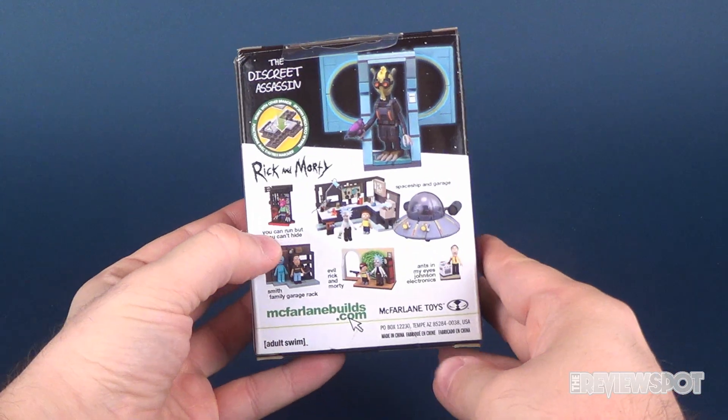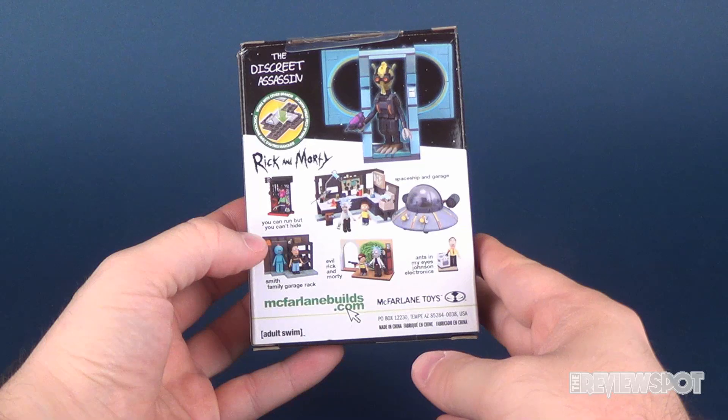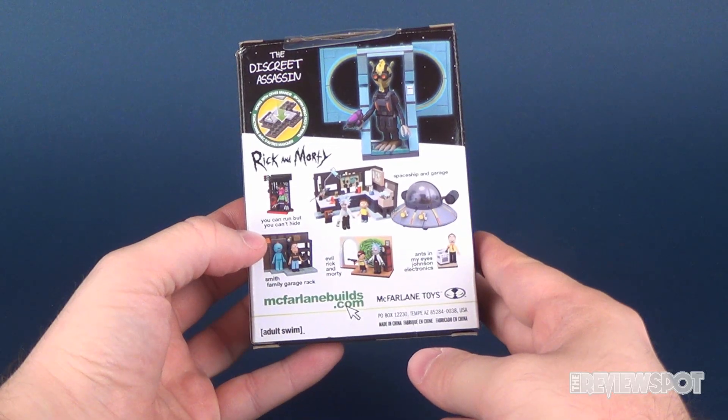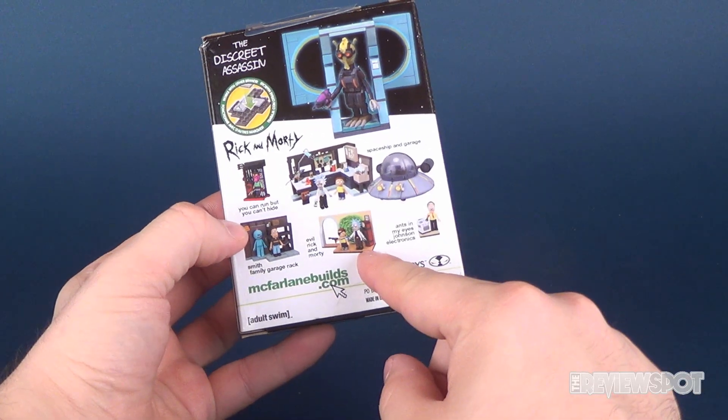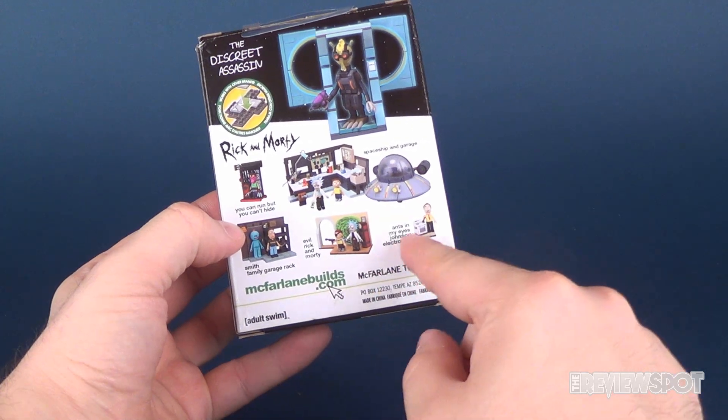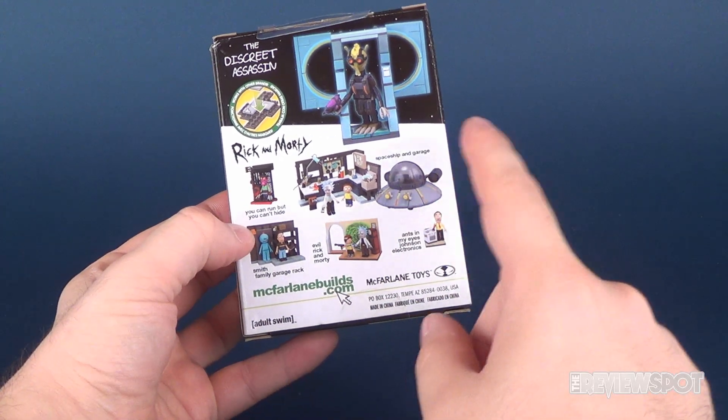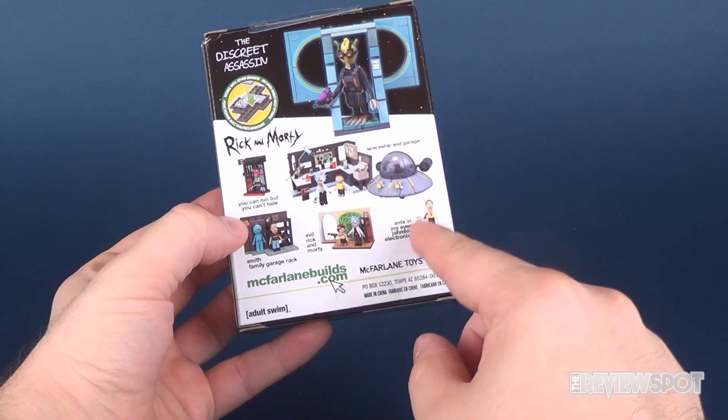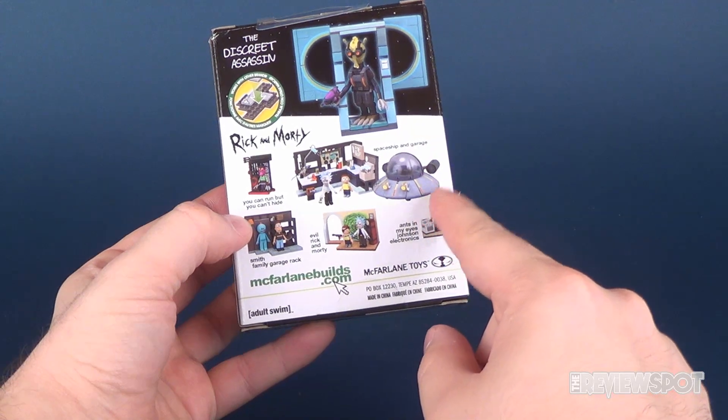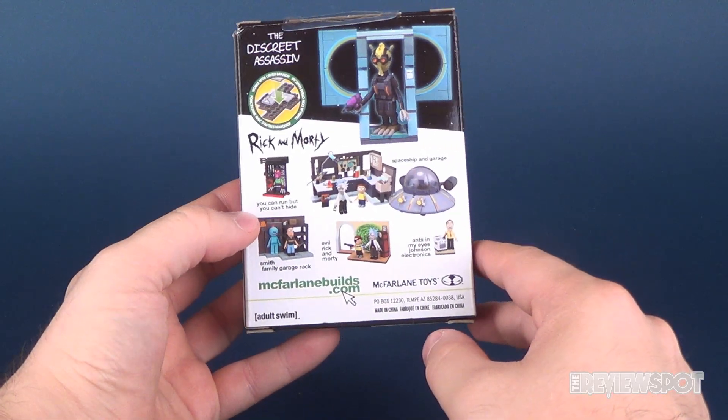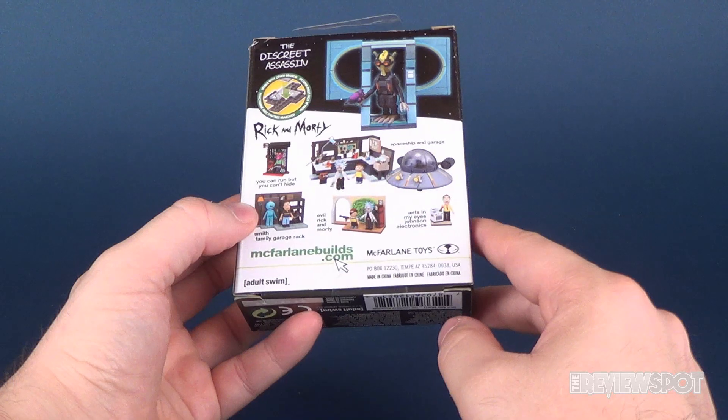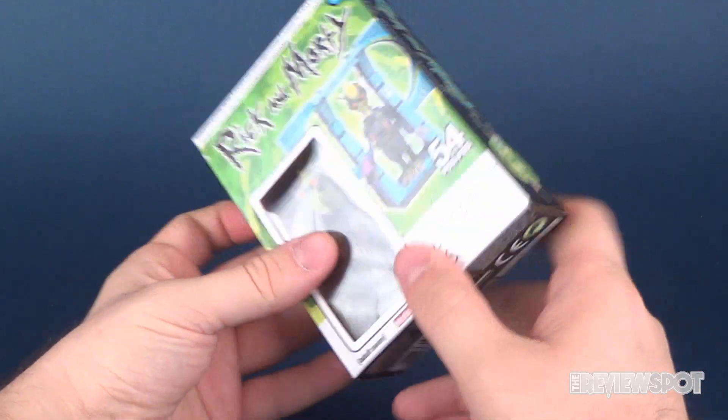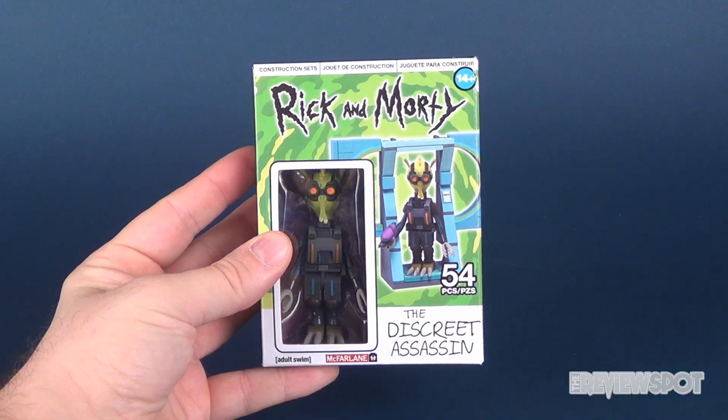The back of the package shows the other figures and other sets. Basically, up to this point, the only set that I haven't looked at yet is Ants In My Eyes Johnson Electronics, which I hope to find soonest. Surprisingly, this one seems to be the more difficult one to find. The Discreet Assassin seems to be one of the easiest. I picked this up at Walmart.